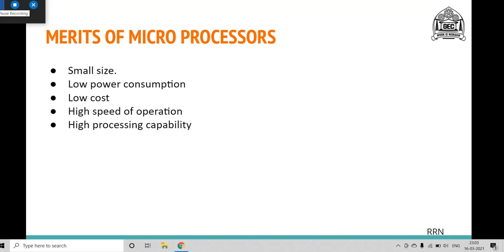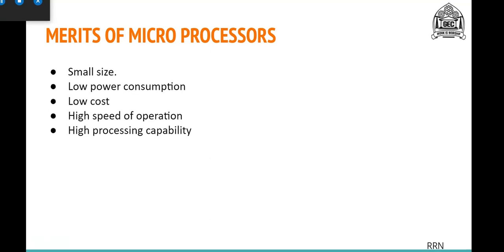In the next topic — merits of microprocessors — we will see why the IT industry is inclined towards using microprocessor systems. The first and foremost advantage is the small size. Comparing systems from the mechanical, electrical, and electromechanical ages, the microprocessor is like a tiny chip. This means developers can carry it anywhere — it is portable — and it can be incorporated or embedded into any hardware, giving rise to the field of embedded systems.